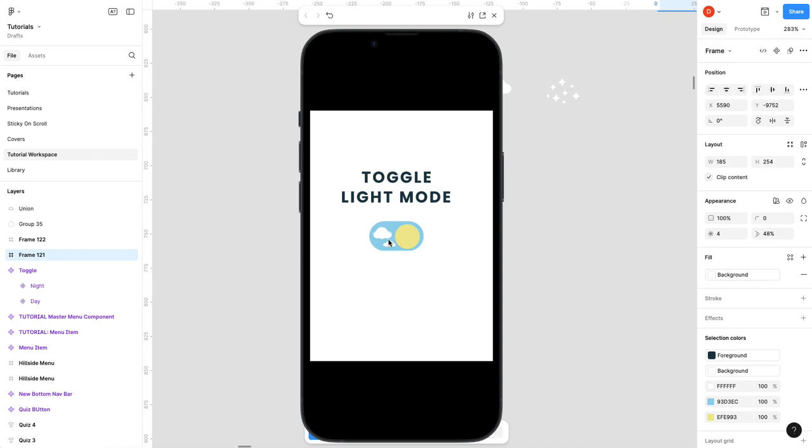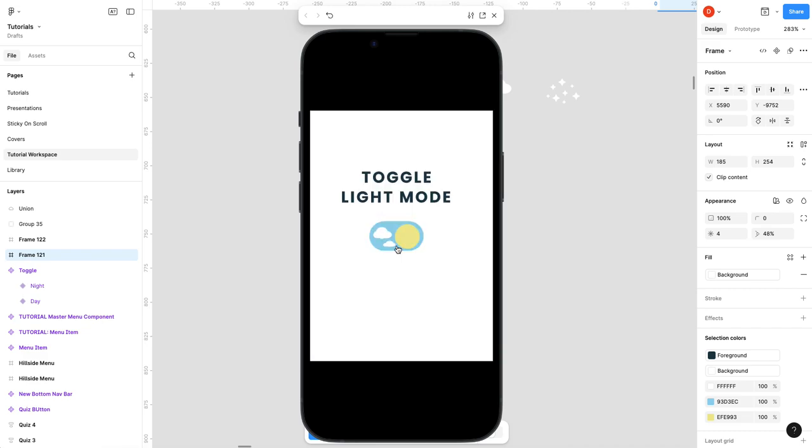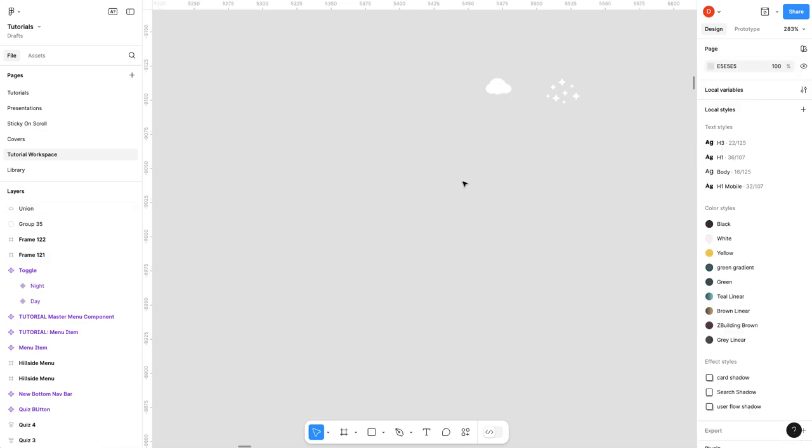A quick tutorial today on creating an animated toggle button that switches from dark mode to light mode. Fun stuff, let's get started. Let's see how fast we can do this.